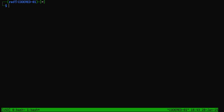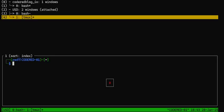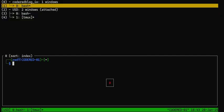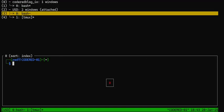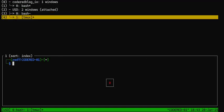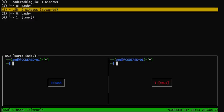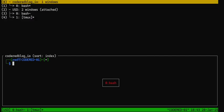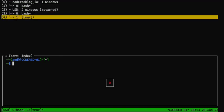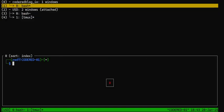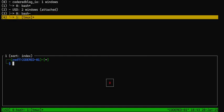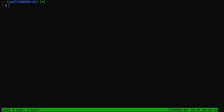If I was running a command like an nmap scan, it would actually say nmap instead of bash at the bottom — showing what it's actually using. We can also look at all the windows in this tmux session by hitting ctrl+b and w. Right there — we have all the sessions. We've got the two windows in our USD session and the one window in our coderedblog session. If you hit enter it just takes you back to the session you were in — it lists the windows and you can see what's running.